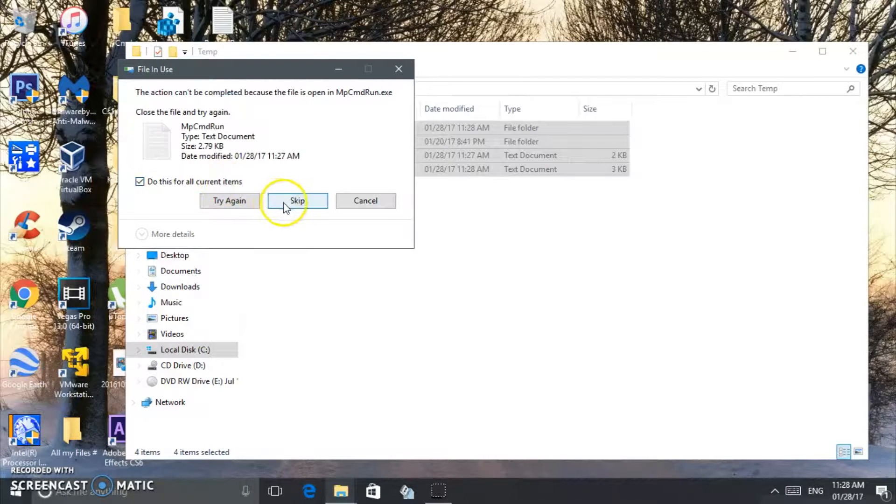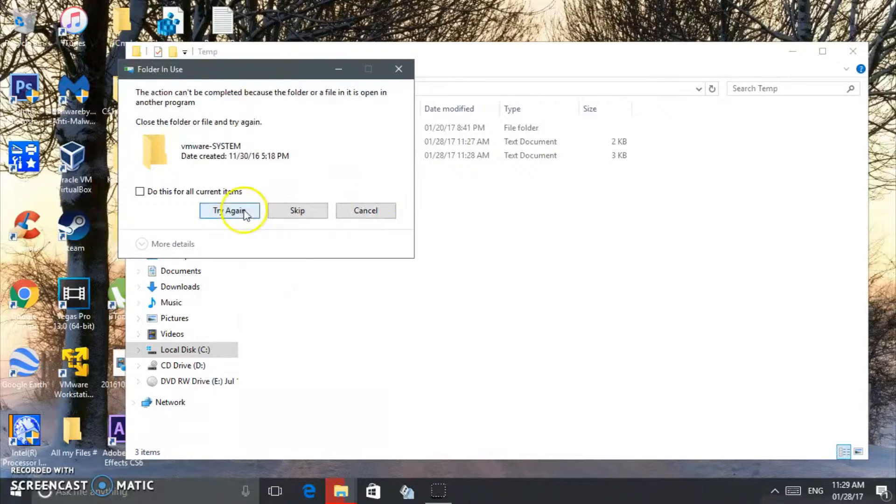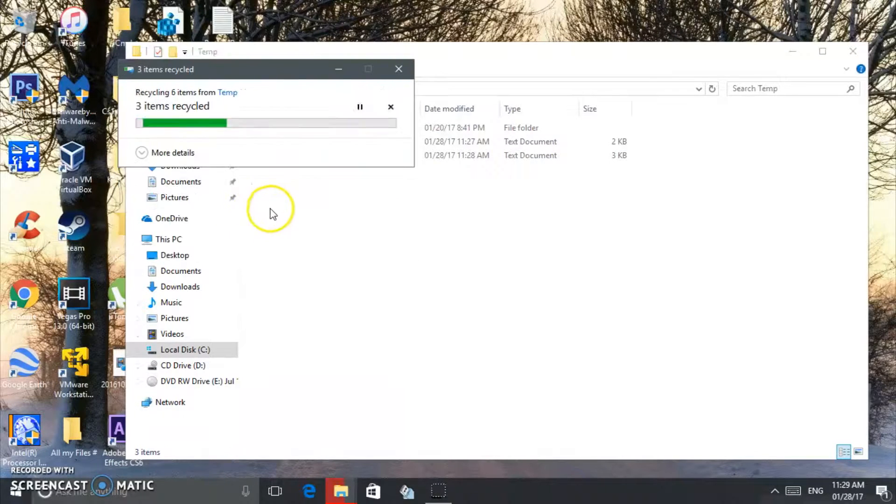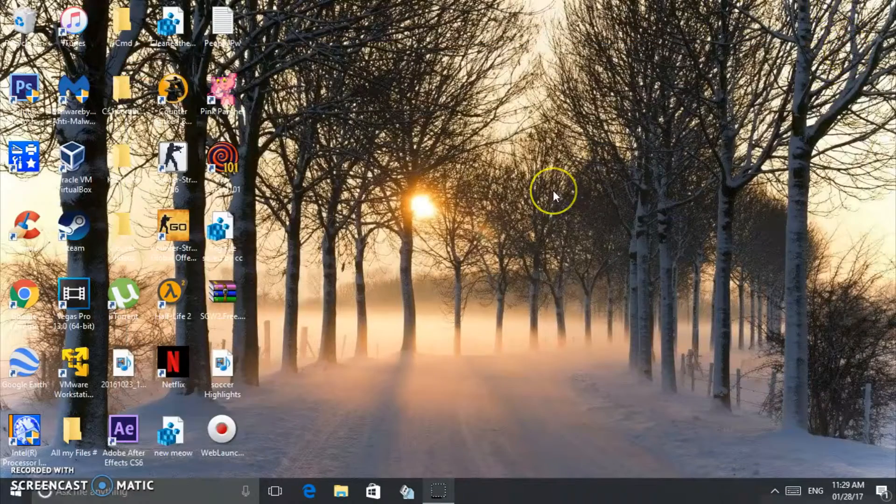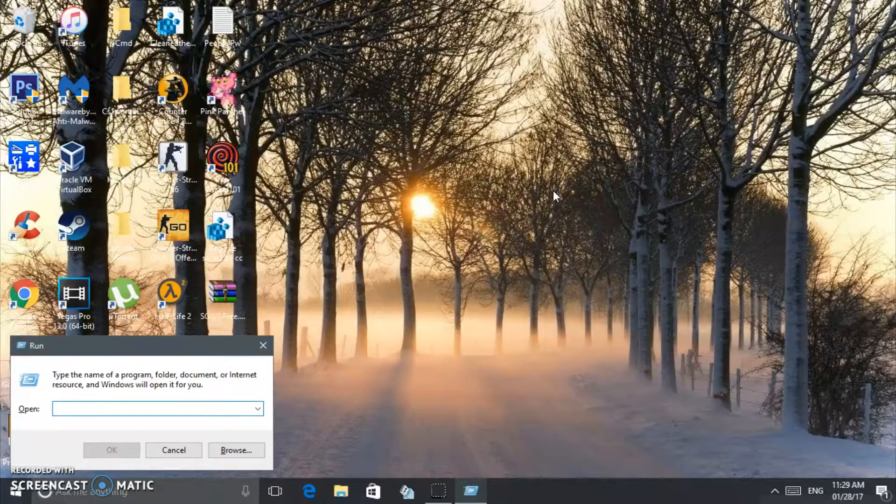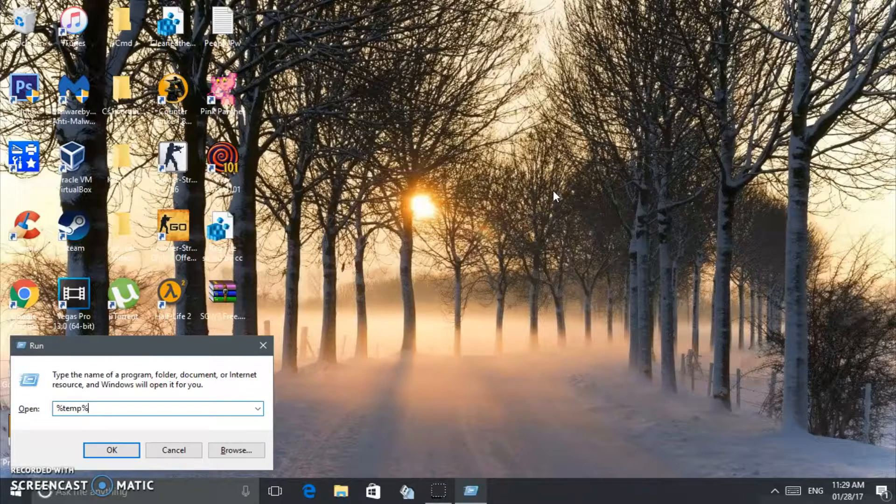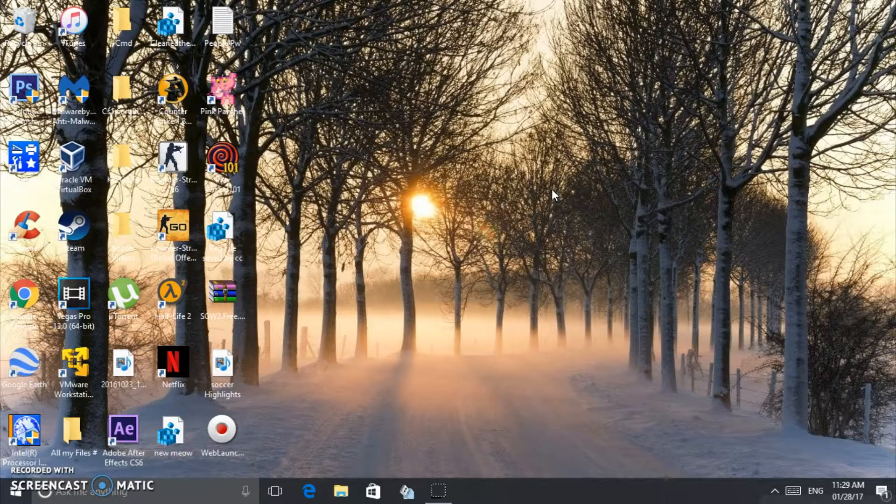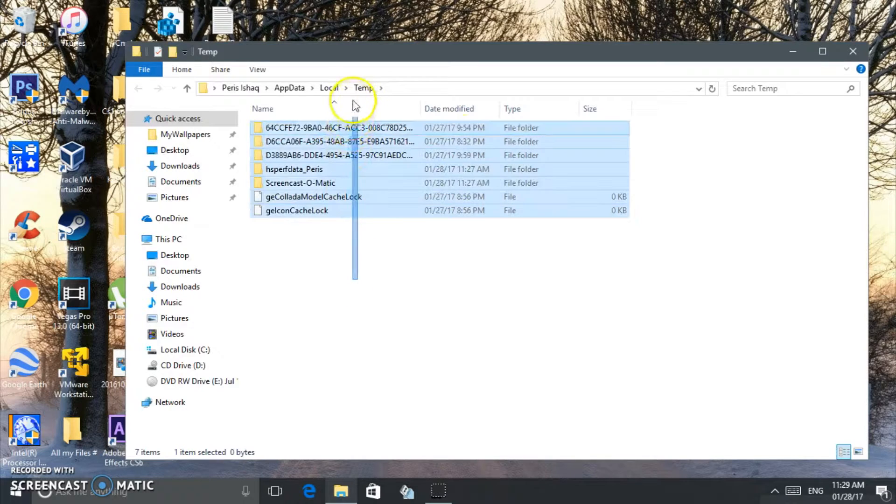Some you can delete. If not, just skip them and try again. If you can't delete them, leave them. Then we're going to do the same thing again, but this time we're going to put percent temp percent, and then we're going to delete these too.